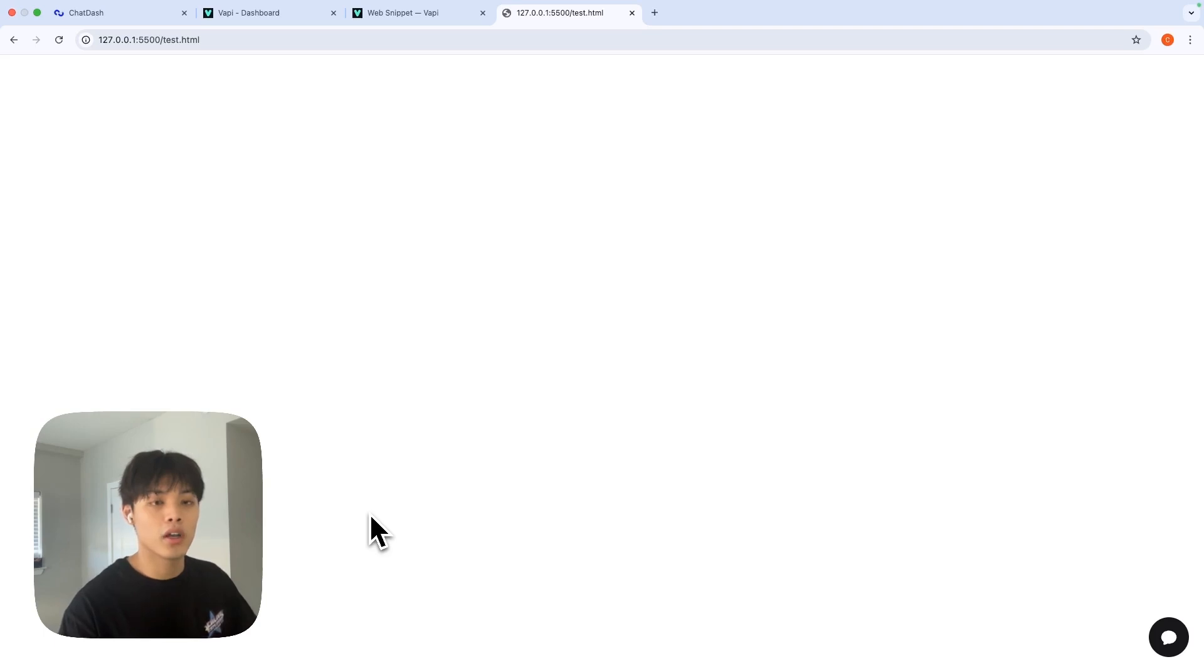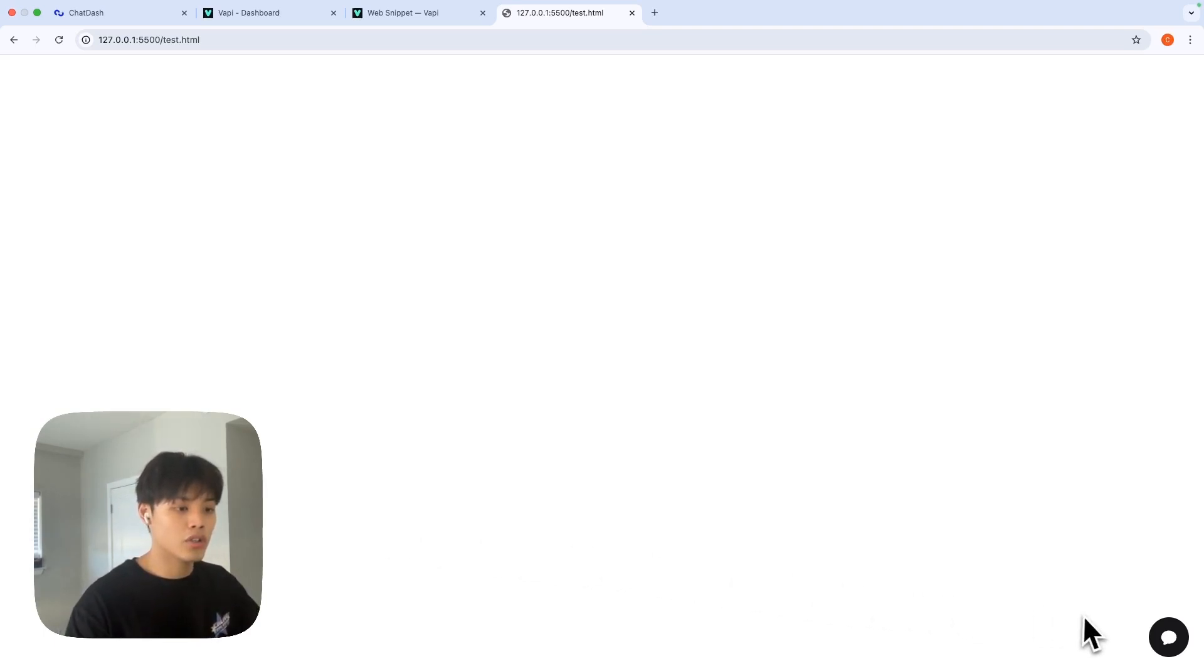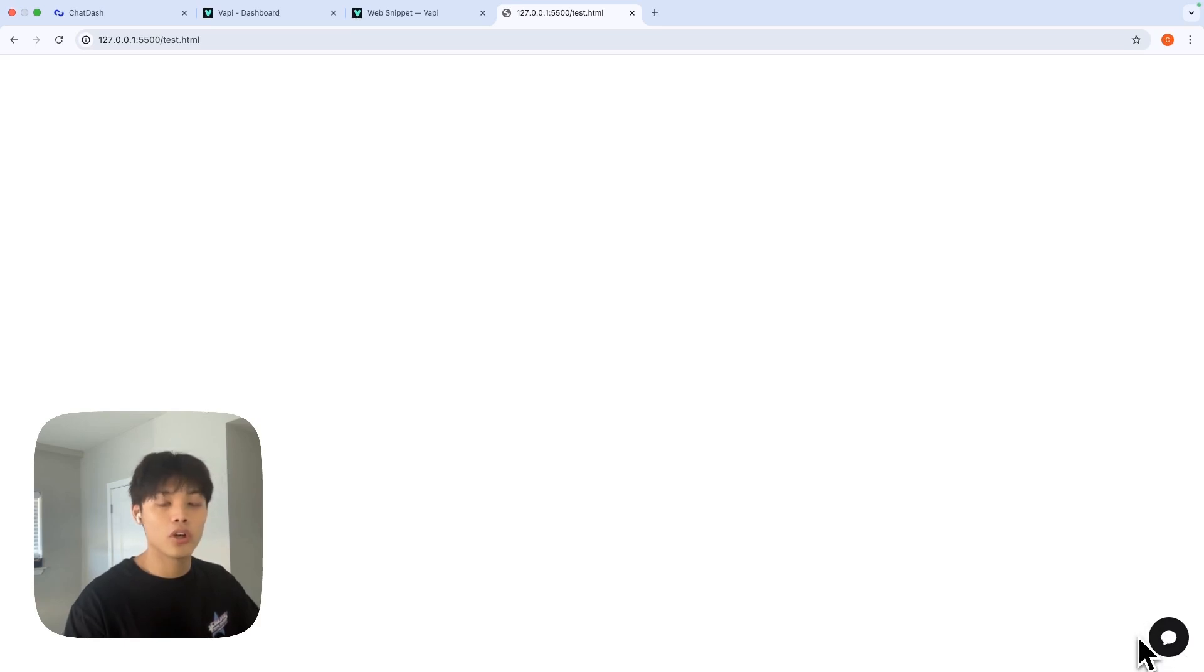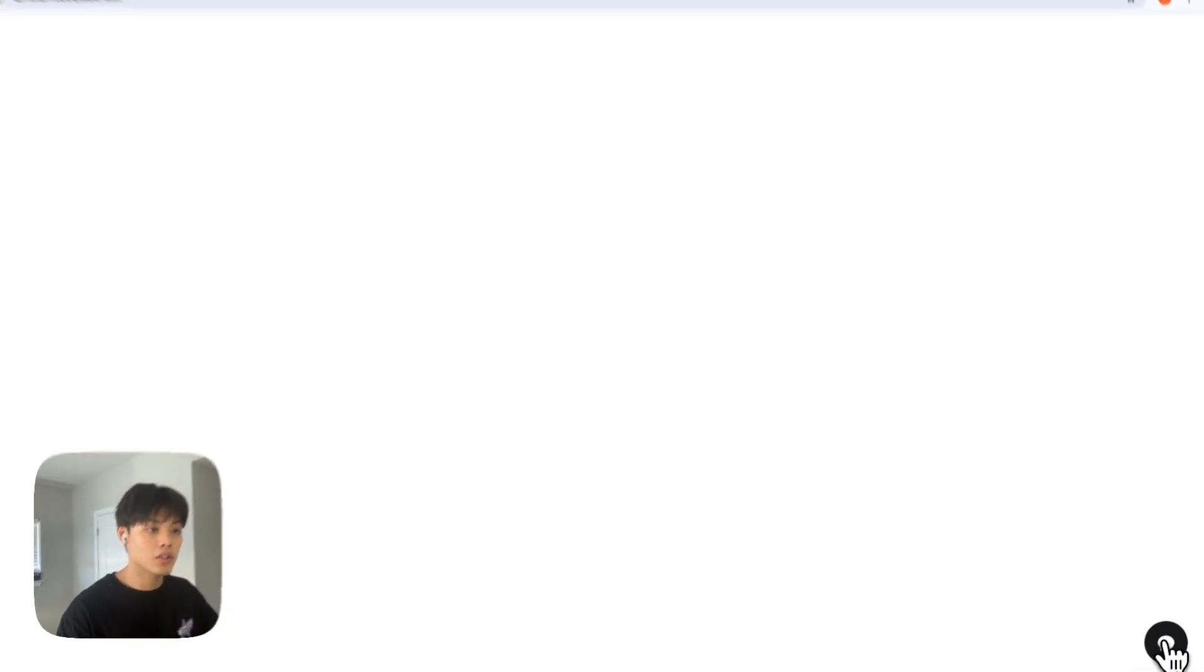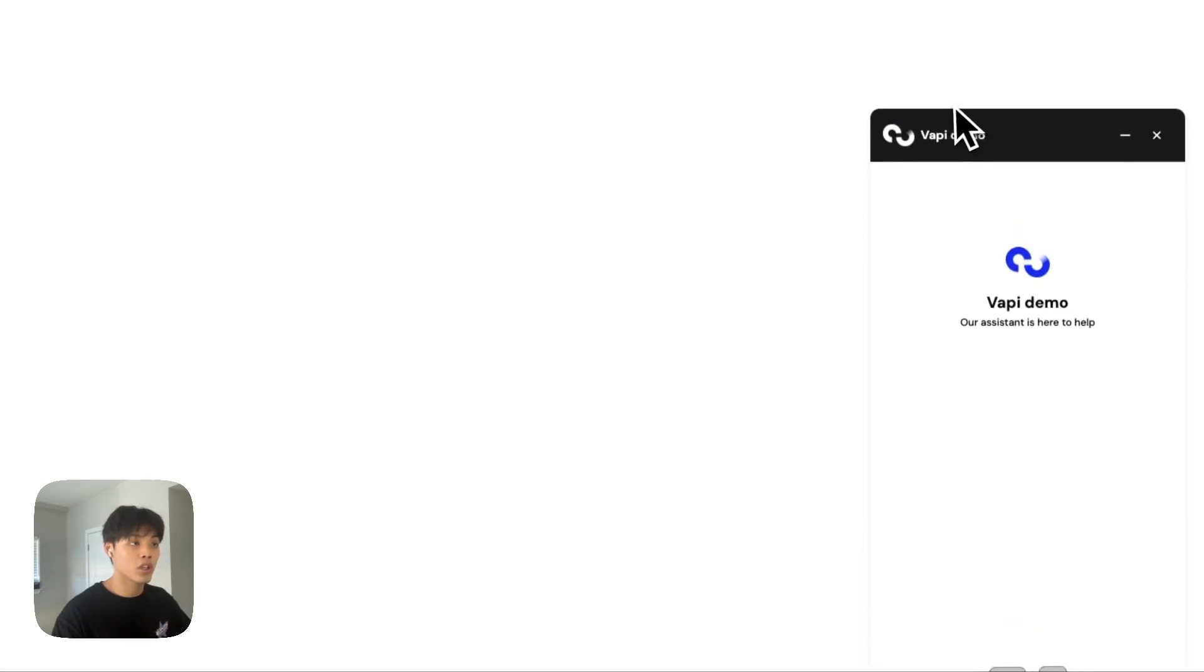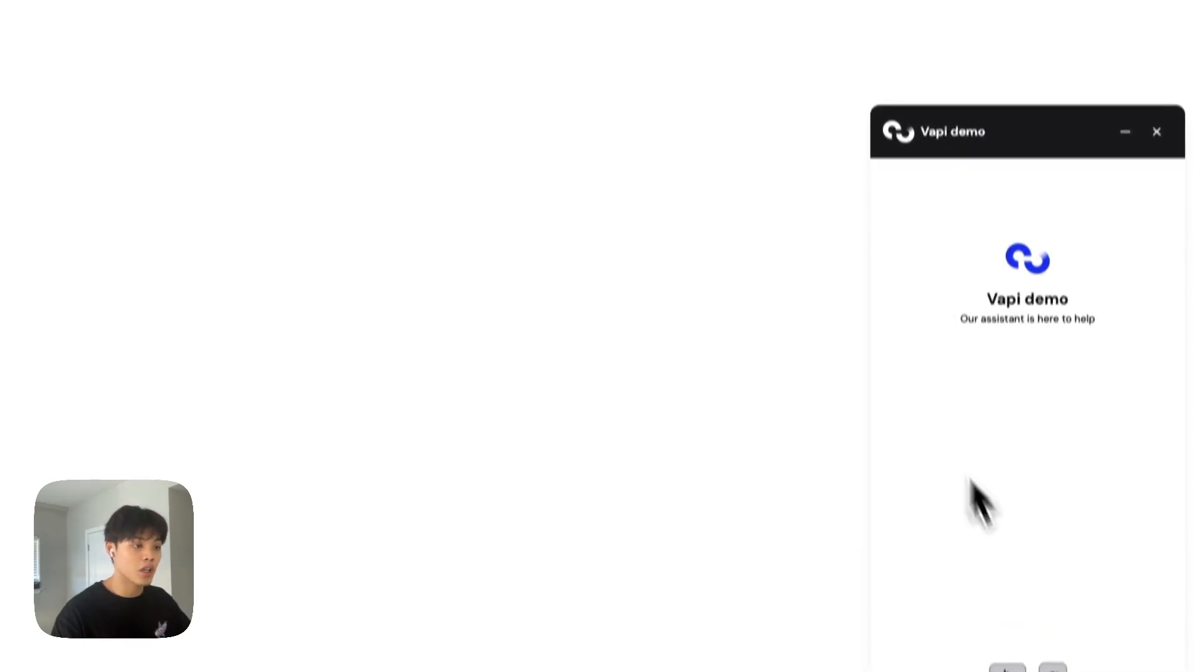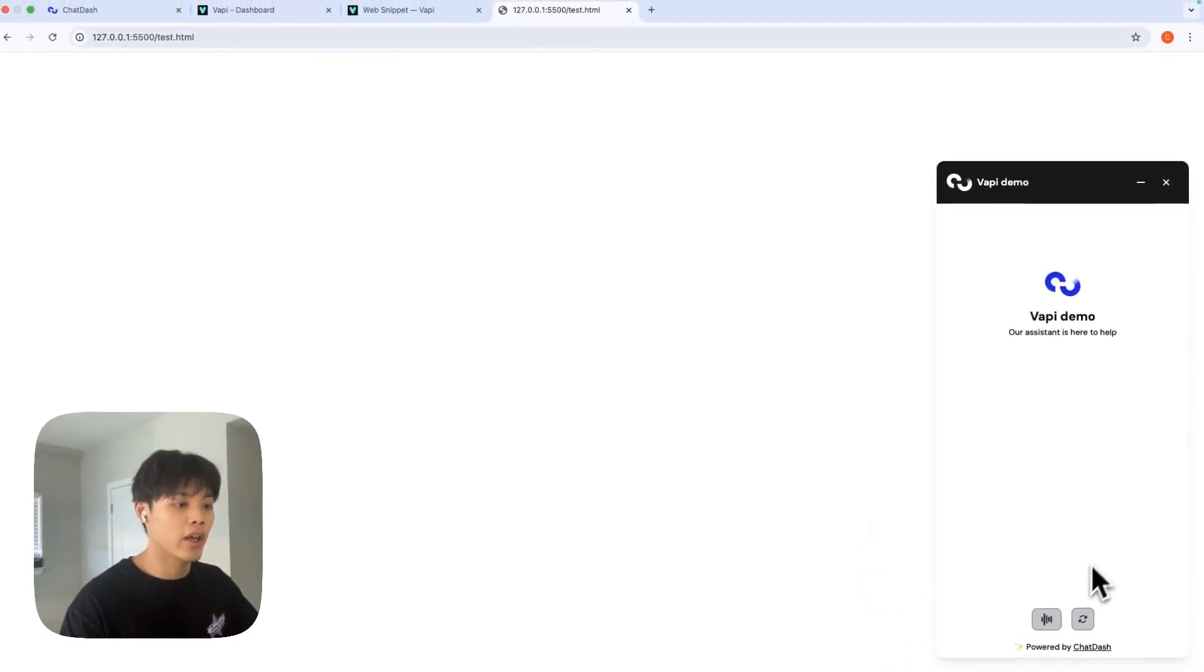I just added the widget into my example webpage. As you can see, there's a little chat bubble on the right bottom. Once you click this, you will see this widget opened. You can start a conversation with your VAPI assistant by clicking this.